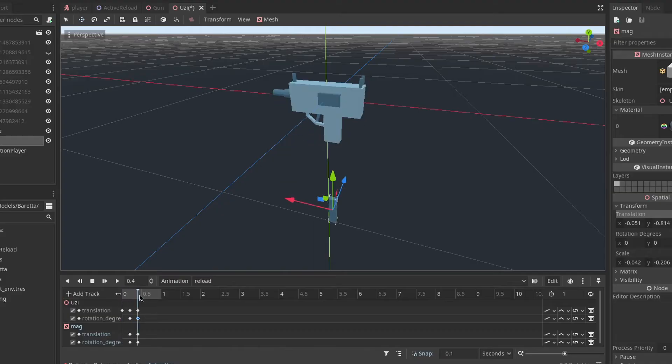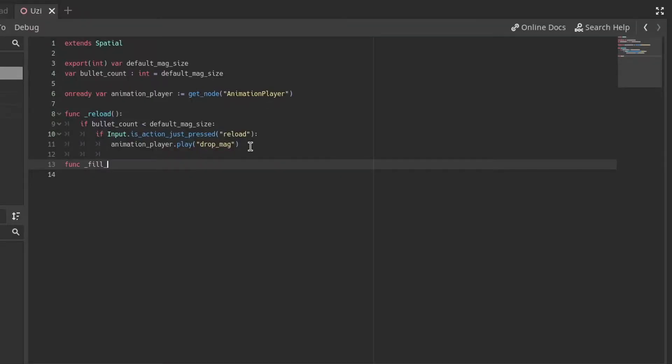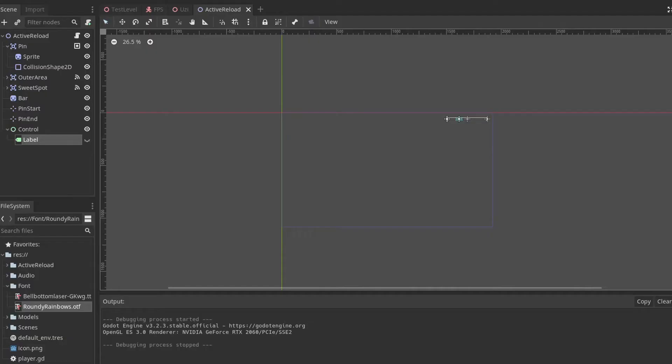Then I moved on to the gun. In this case I found a model of an Uzi online, gave it some animations and gave it a script.